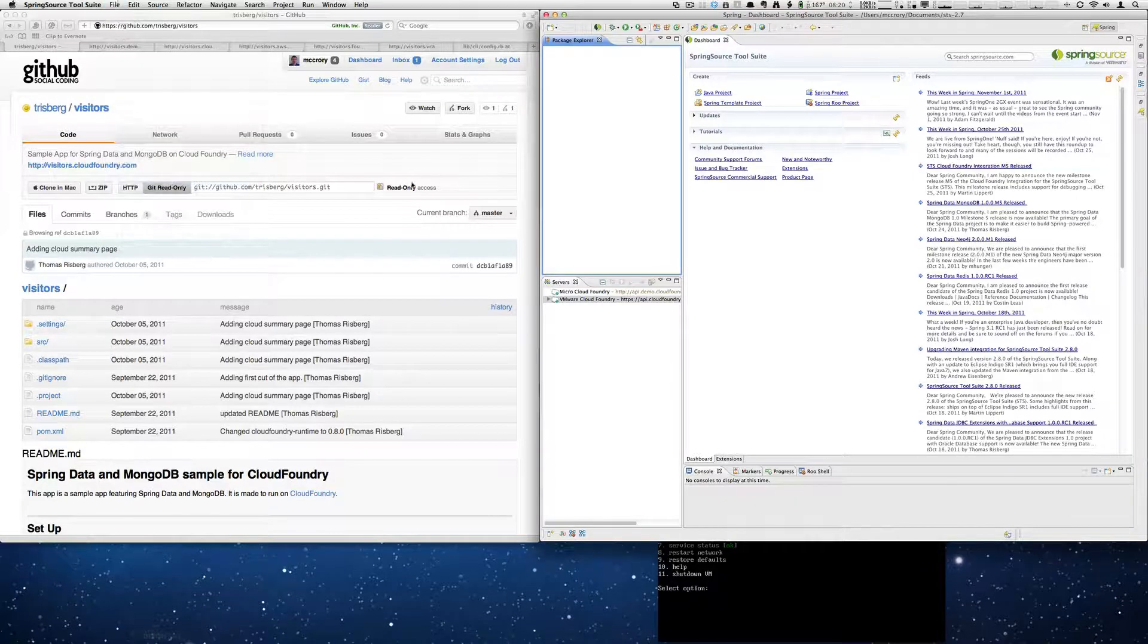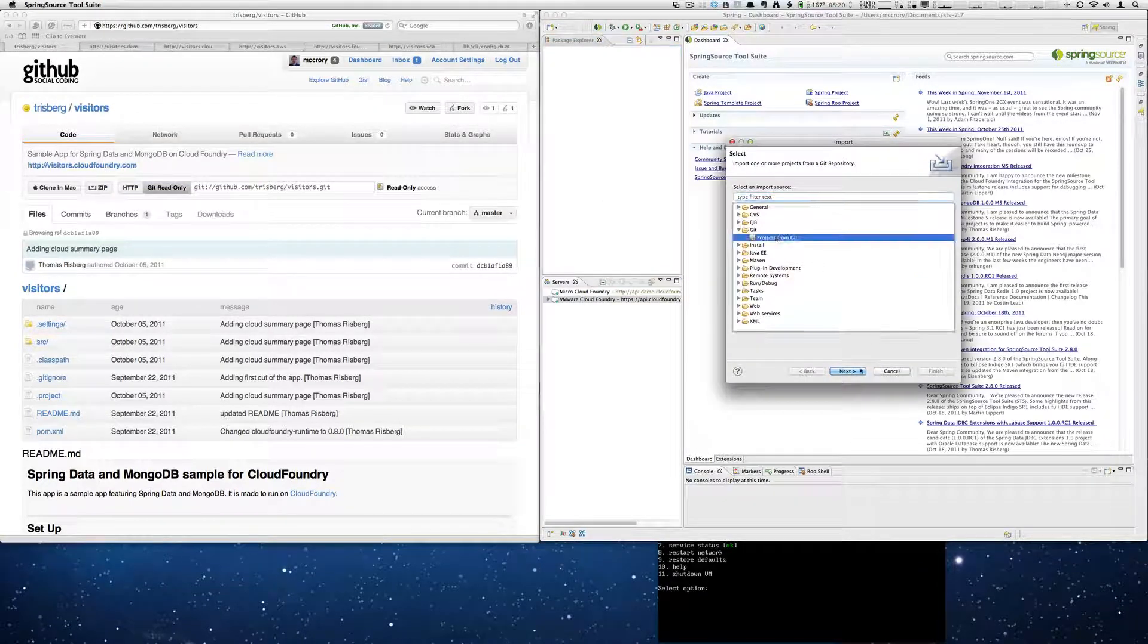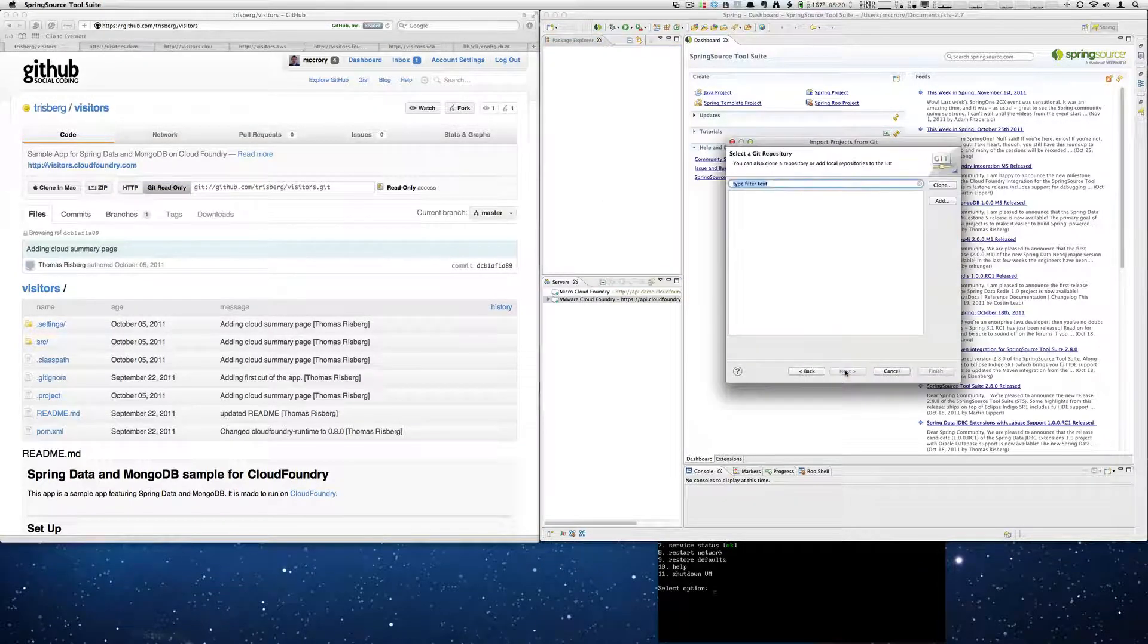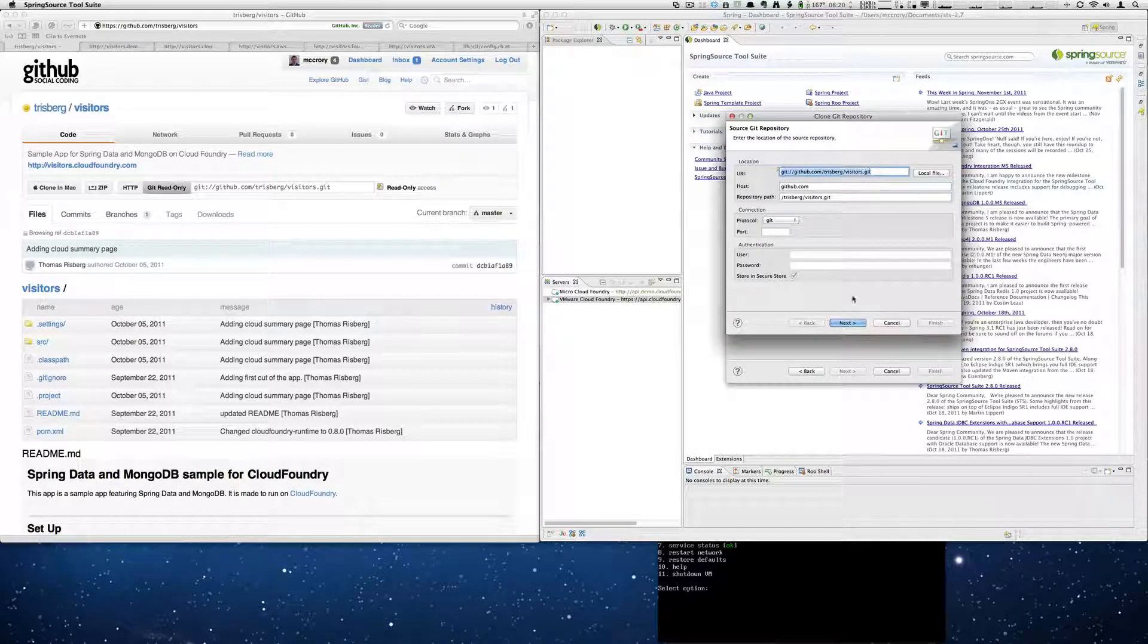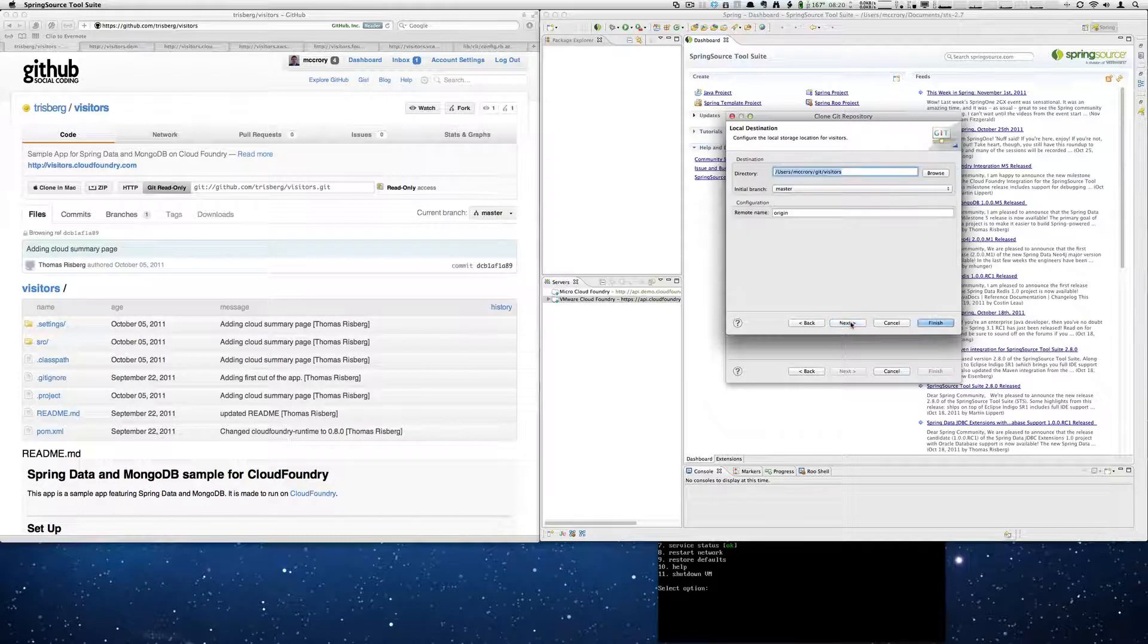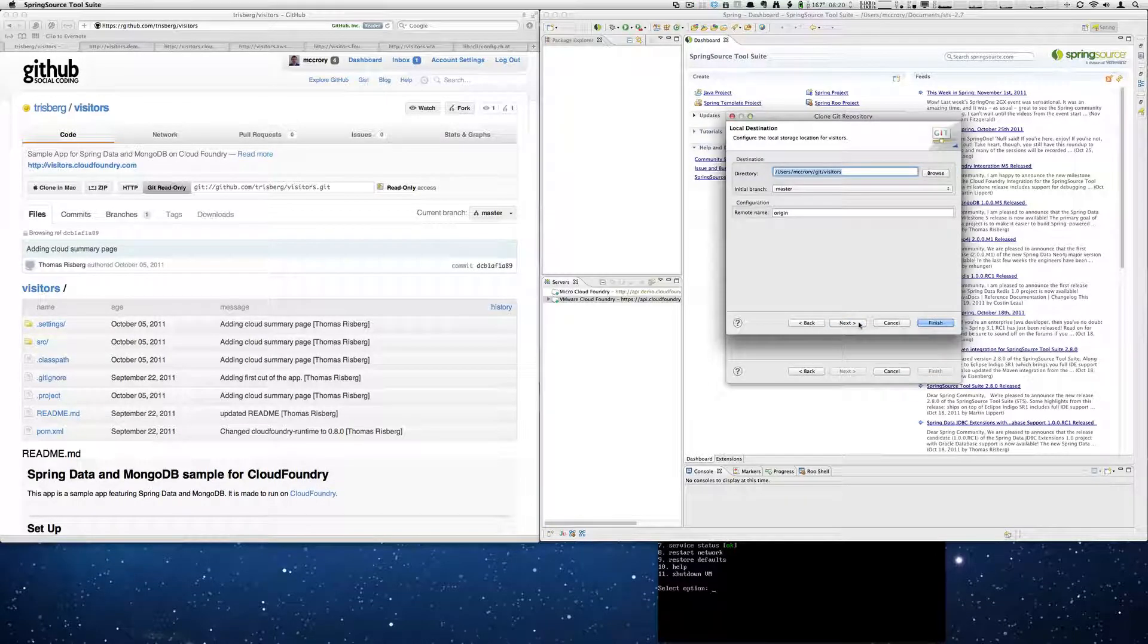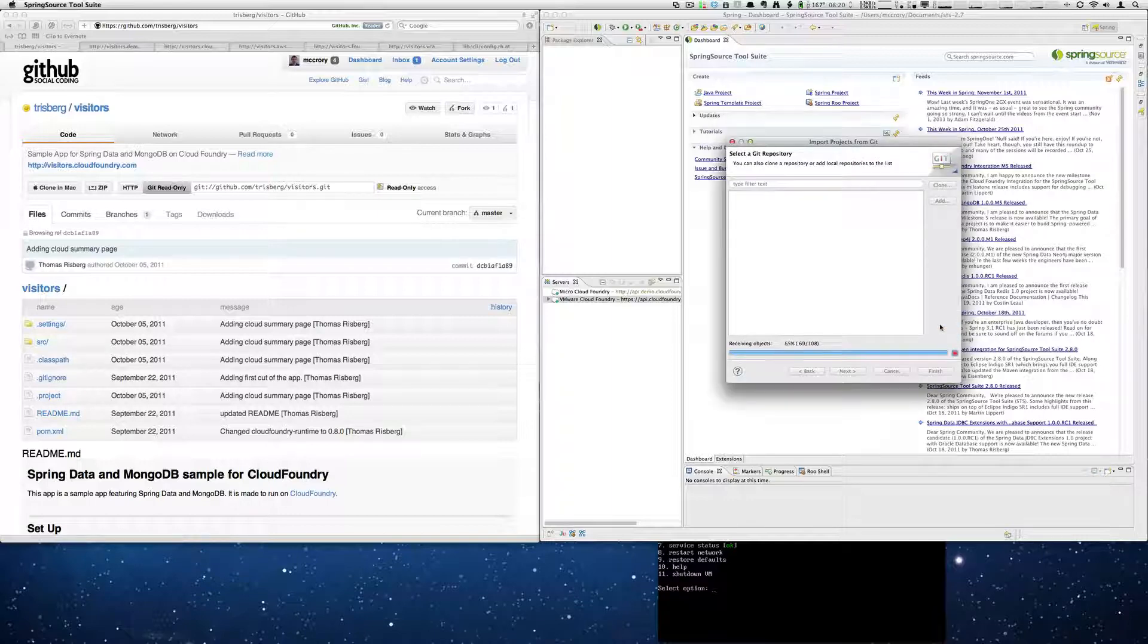I can copy this and I will go to STS and import it. So to do that, we go to Import. We select Projects from Git. We select Clone. You'll notice that it already grabbed from the clipboard the correct information. And we're going to clone it. And we're going to keep the local destination and we will pick Finish.